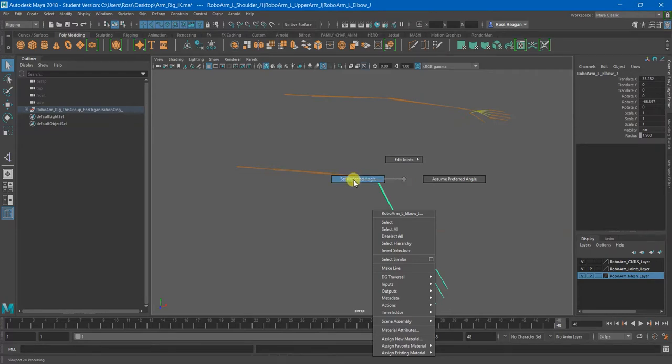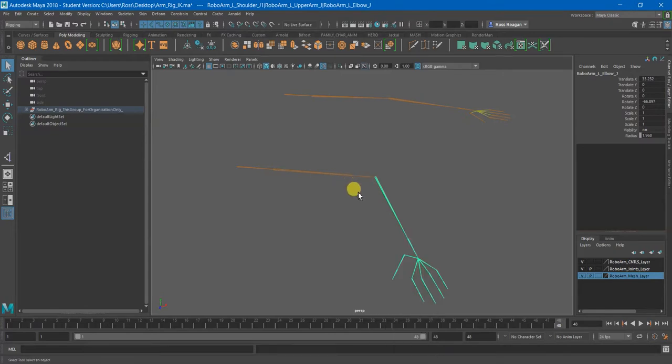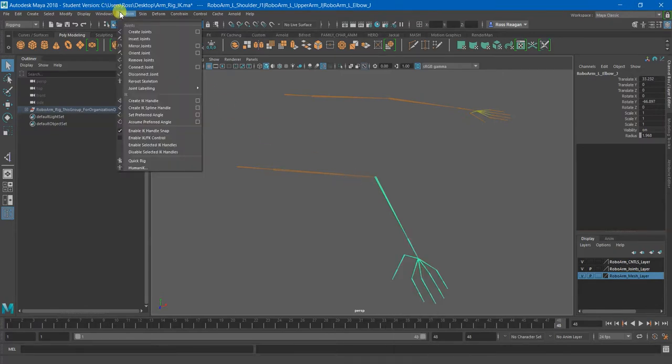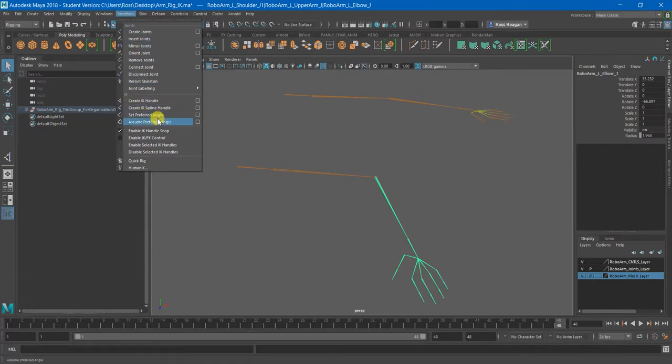Actually, yeah, it's right here. So as with all things, there are multiple locations for these tools.